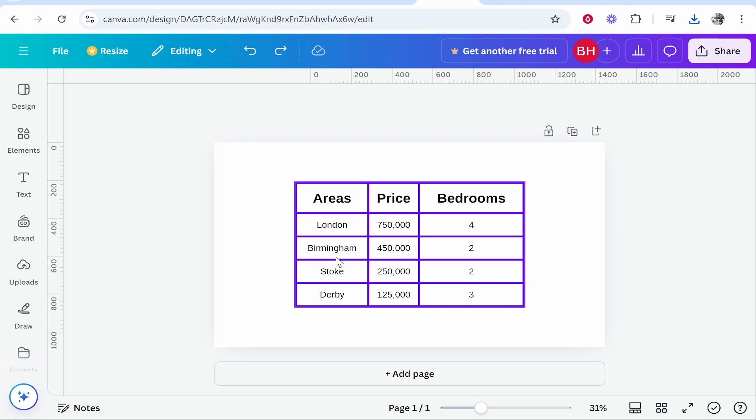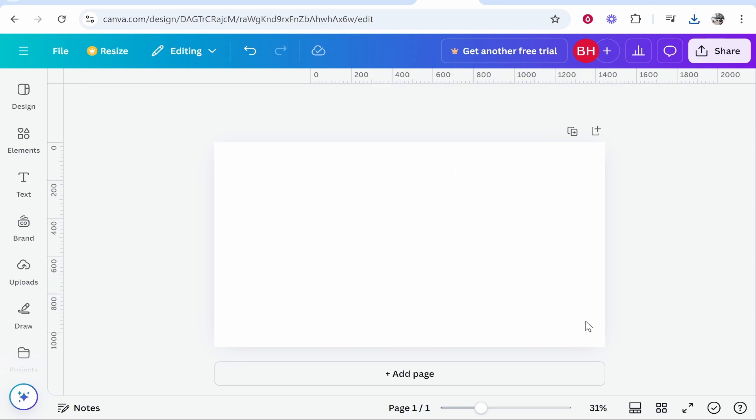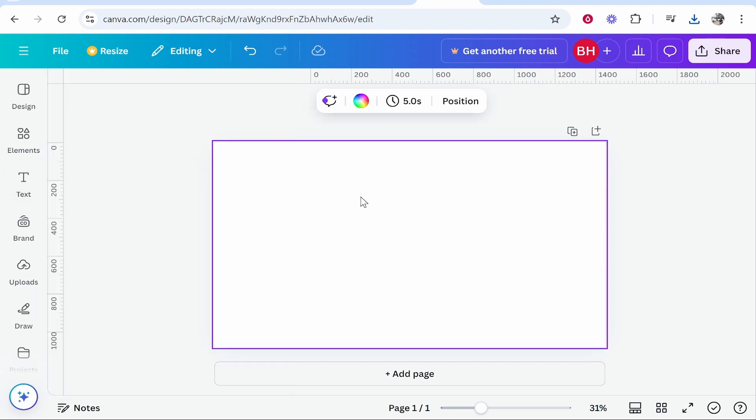In this video I'm going to show you how you can create a table inside of Canva. You can create the table, fill it with your own data, and customize it. I'm going to delete this table and we'll add one together. Here I'm inside a blank canvas on Canva.